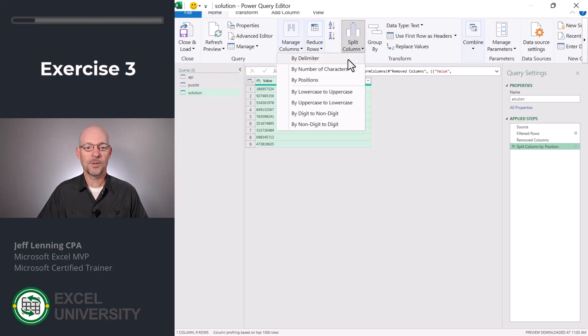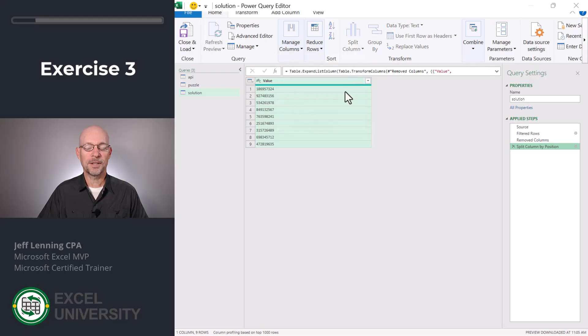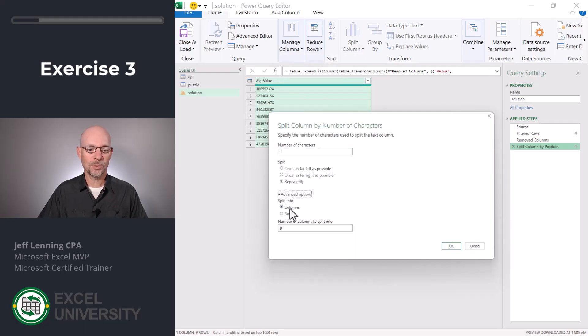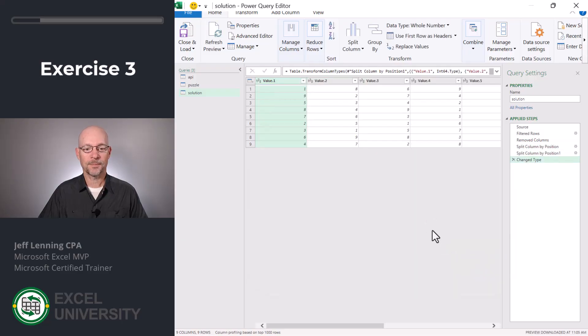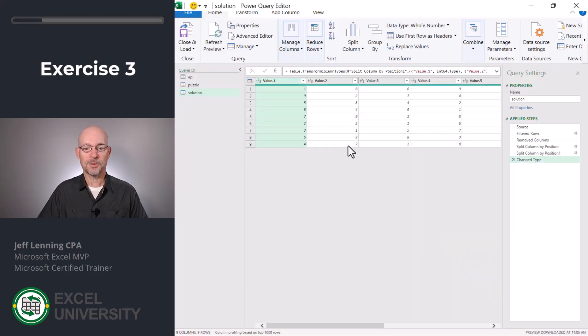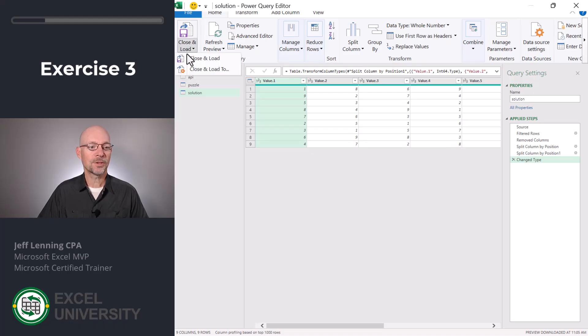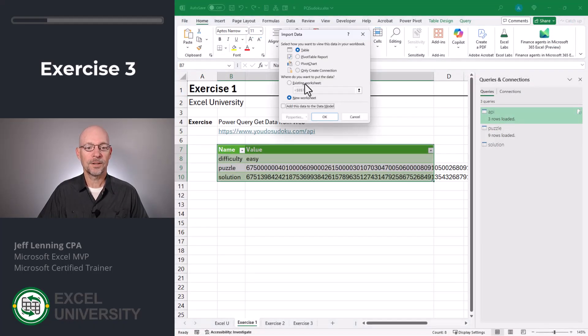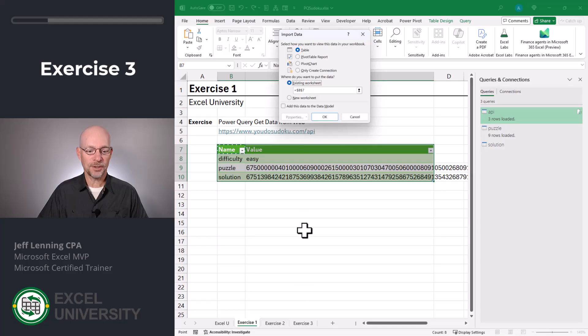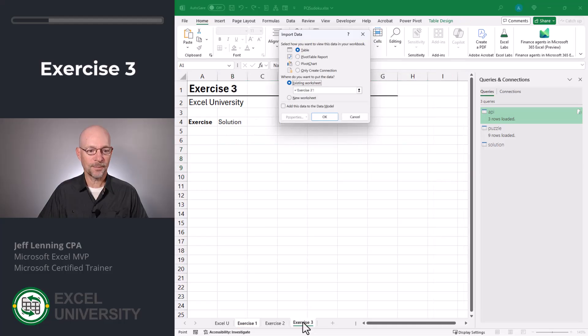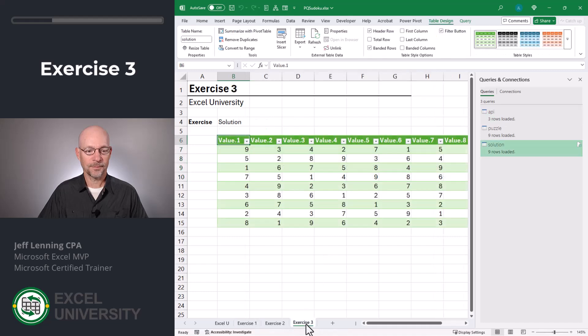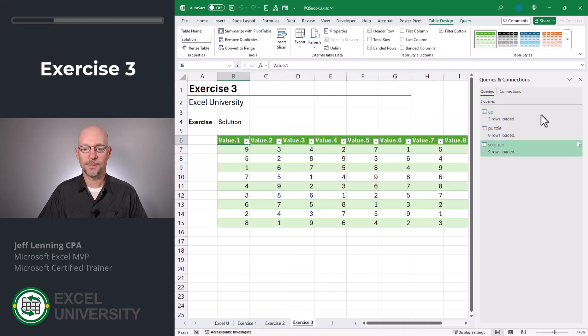Now I'm gonna split column by number of characters, one, repeatedly, and I'm going to split into columns. Okay, there are no zeros since this is a solution, so I don't need to replace with nulls. Now we'll just close and load to a table in an existing worksheet. Select our worksheet and cell and click OK. Okay, that's looking good.